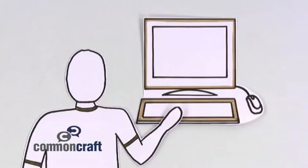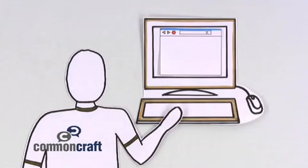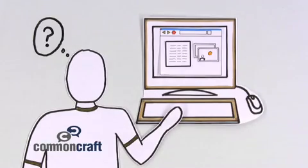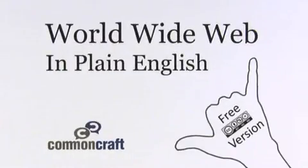Have you ever wondered, when you visit a website, where those words and images come from? This is the World Wide Web in plain English.